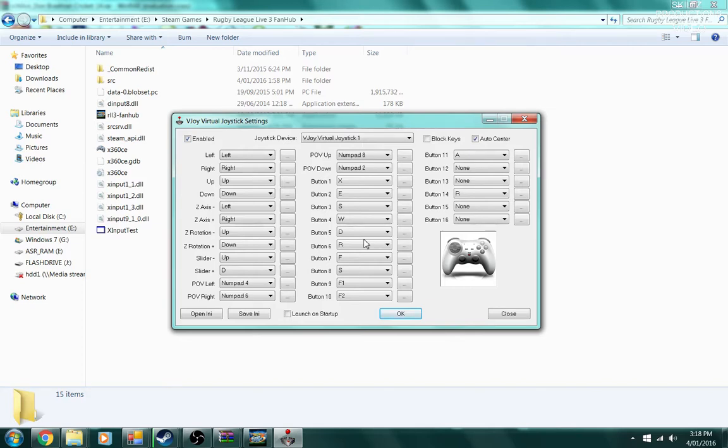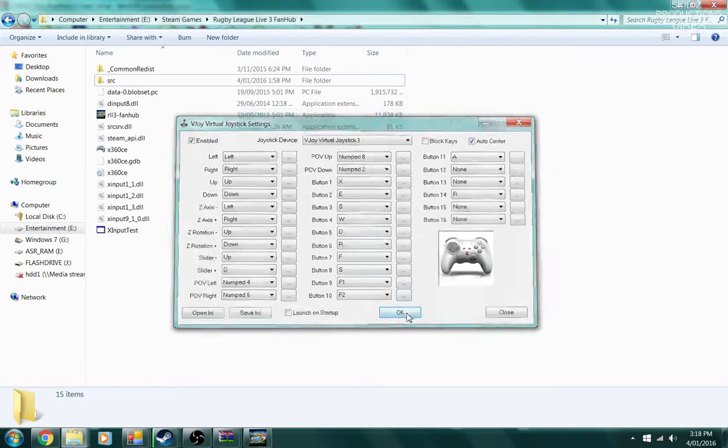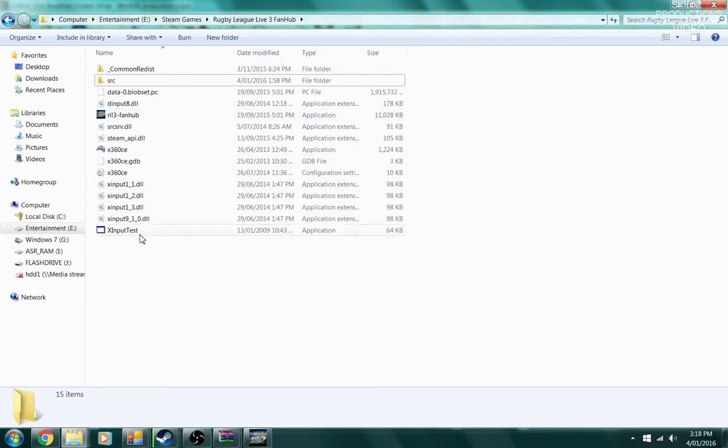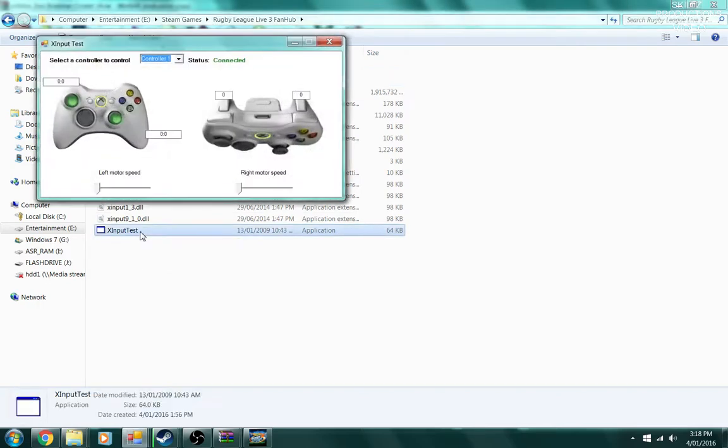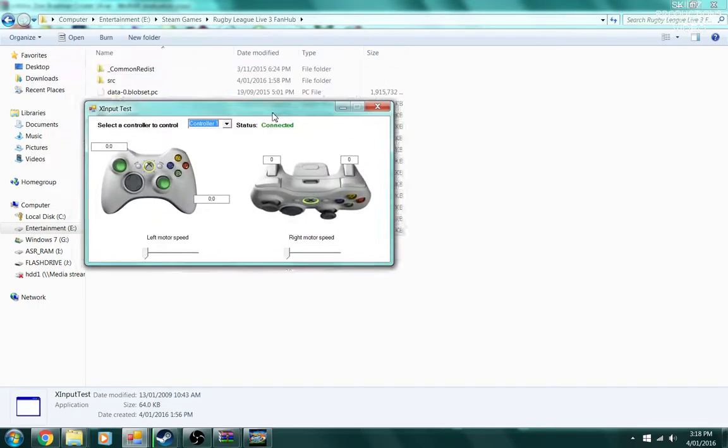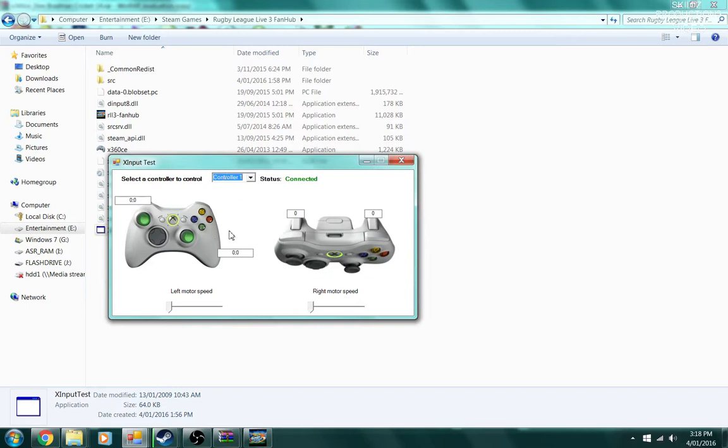Once you've done that, click OK. With this folder left open, you need to go into x input test and double-click that. It appears to be connected. So next thing you want to do is you want to run your game now.